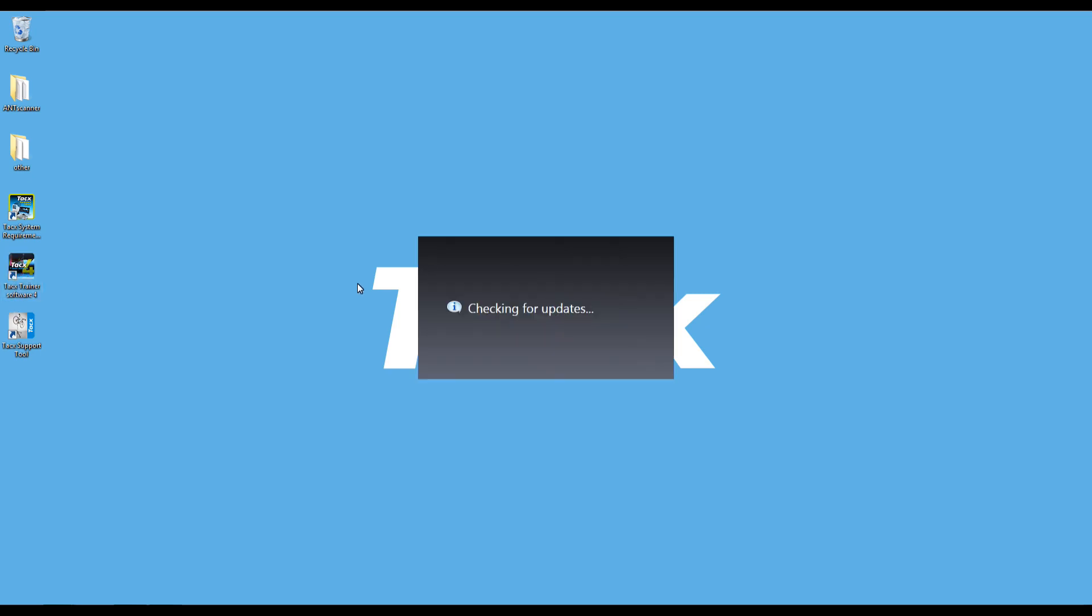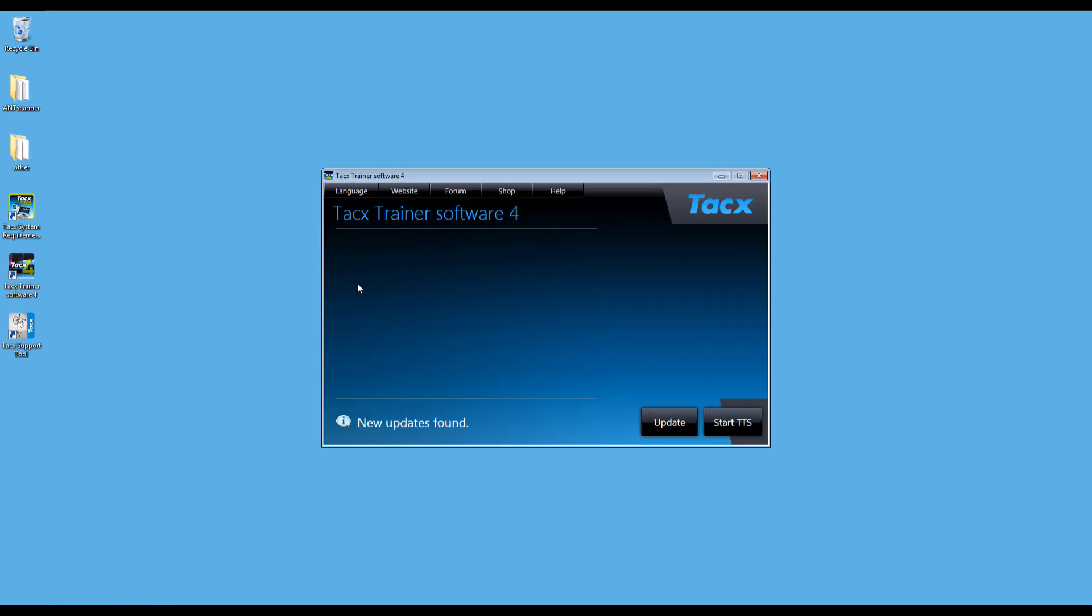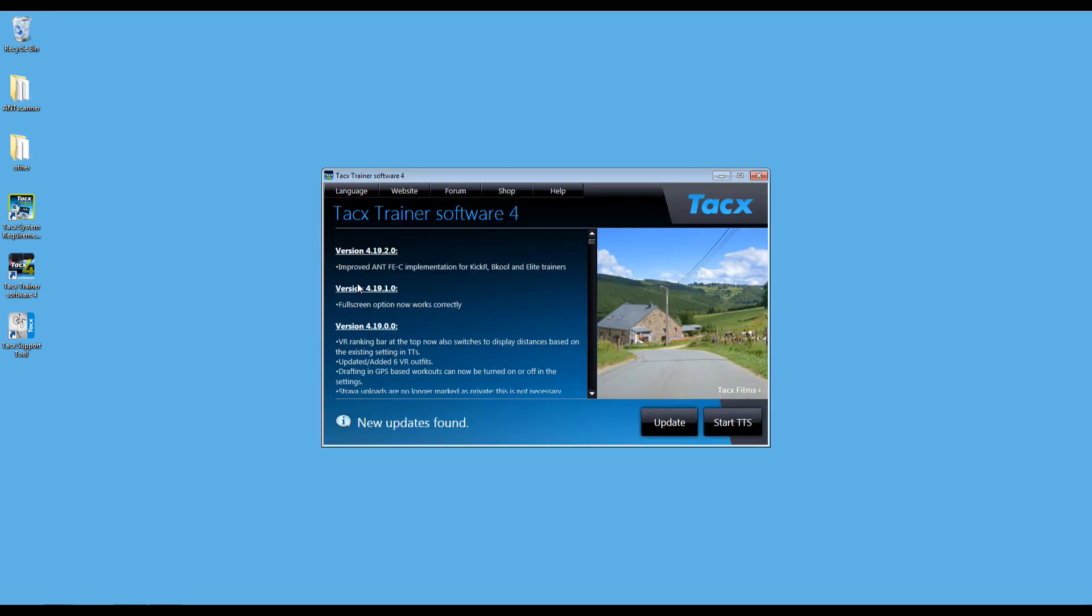The setup wizard will start. You will see the launcher. An update button will appear when you are connected to the internet. Select update and wait. The software will be updated.